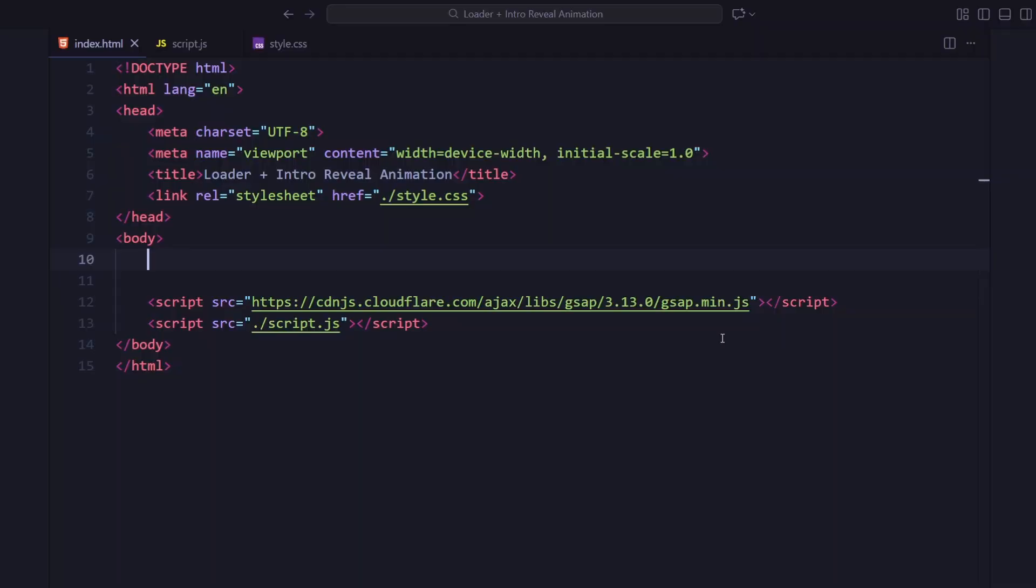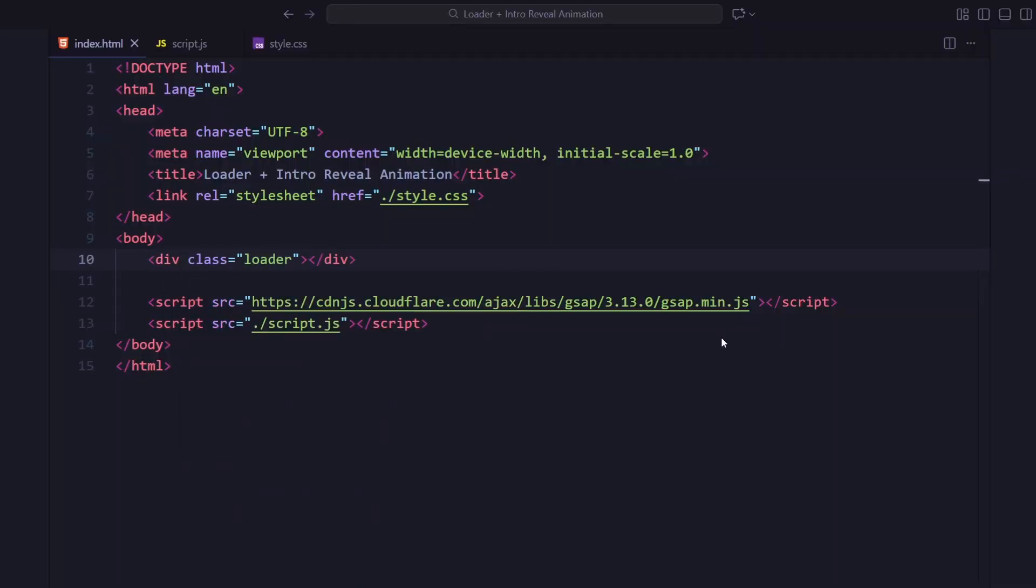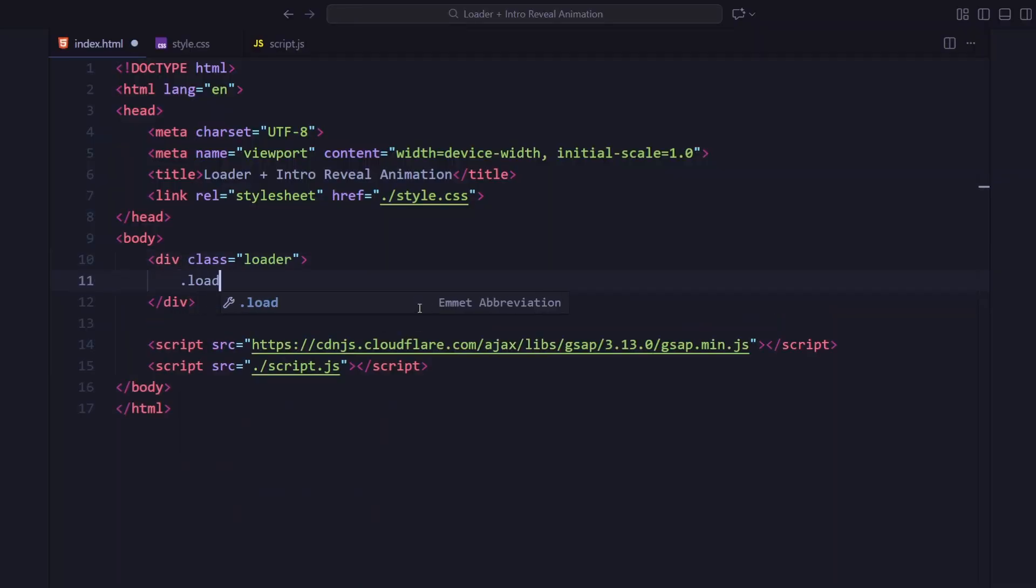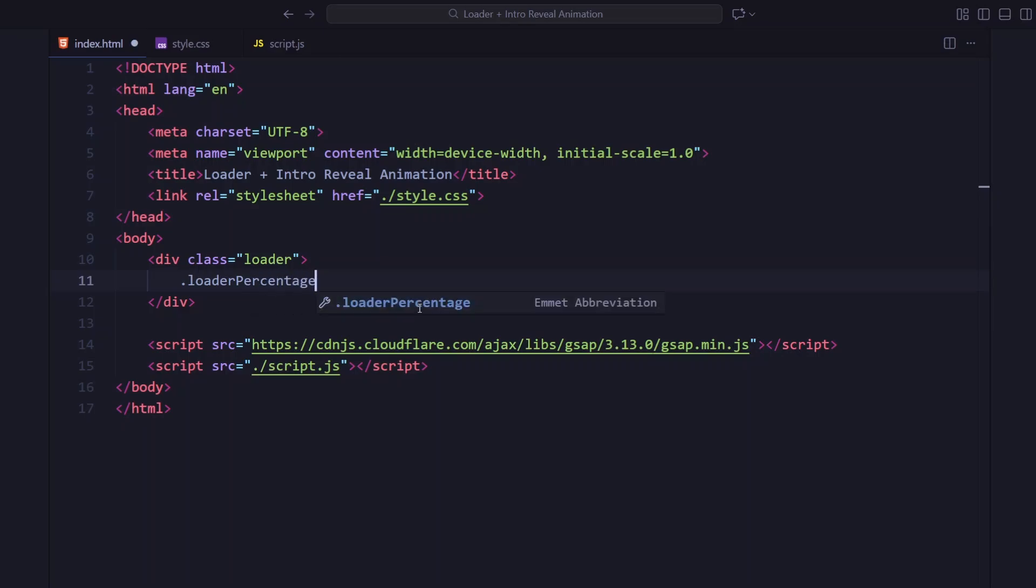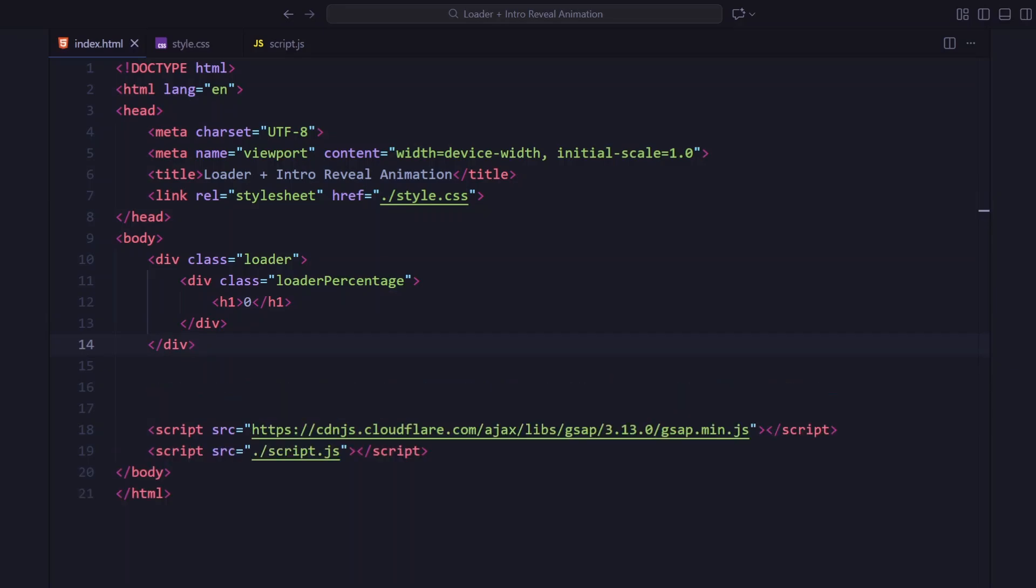Let's start by setting up the basic HTML structure. First, we've got the loader section. Inside that, a nested loader percentage wrapper containing an element that starts at 0. This number will update dynamically using GSAP later.